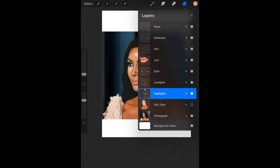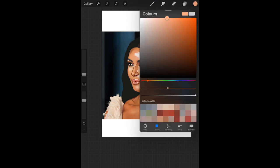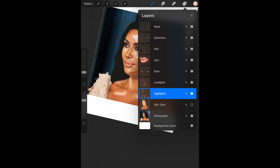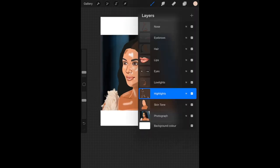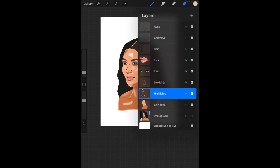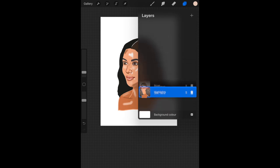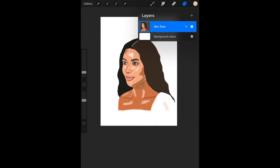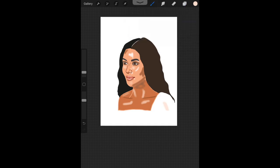I've realised I've not included the highlights on Kim's collarbones, so I'm going to turn off skin tone and go back onto my highlights layer, making sure I've got my airbrush tool and choosing a lighter colour than her skin. I'm going to turn all of my layers on and now delete the photograph since I'm happy with my drawing. Double tap on the two squares at the top and slide to the left — you can tap delete. Once you've done that, hold your top layer and your bottom layer and do a pinching action to merge all of your layers together. And there you should have your final image of your traced drawing.